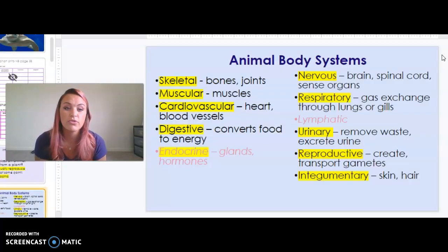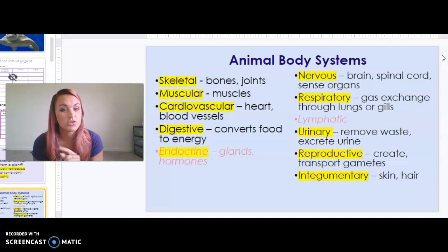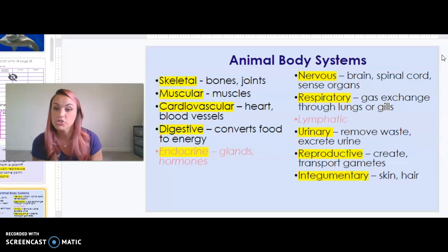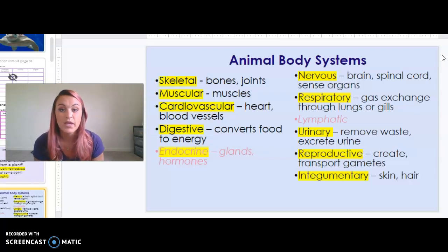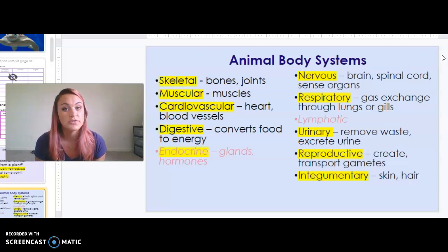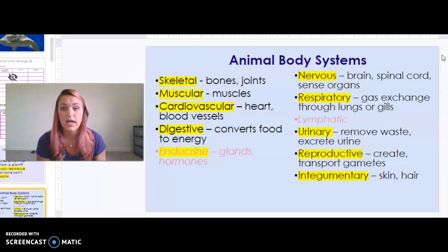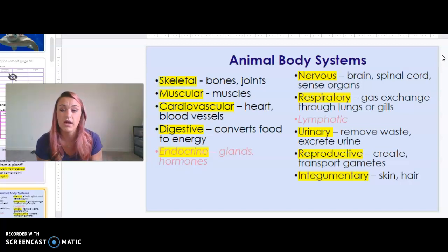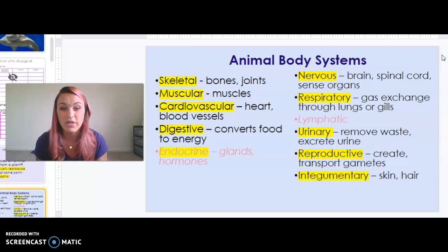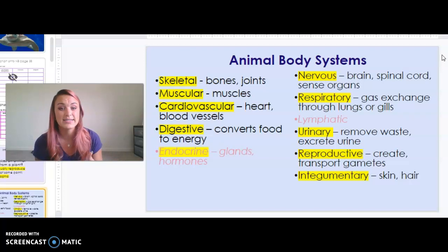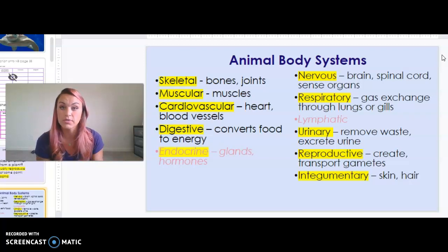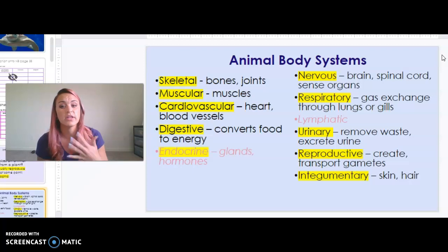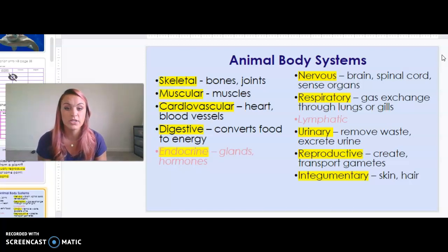Here's a quick overview of animal body systems. The skeletal system refers to your bones and joints. The nervous system includes your brain, spinal cord, and sensory organs. The muscular system has all your different muscles. The cardiovascular system is composed of your heart, arteries, veins, capillaries, and other blood vessels. The respiratory system allows for gas exchange through either lungs or gills — and remember we're talking about marine organisms, so they may have either. The digestive system converts food; since organisms are heterotrophic, it takes food, converts it to energy, and absorbs those nutrients.